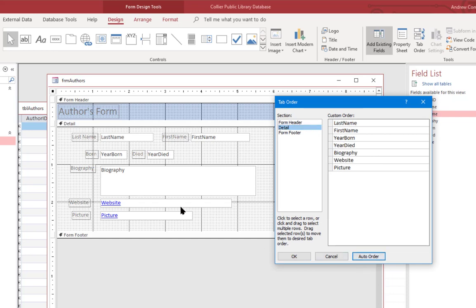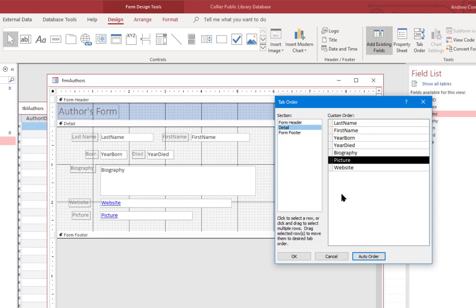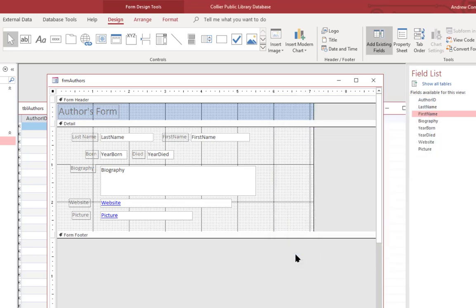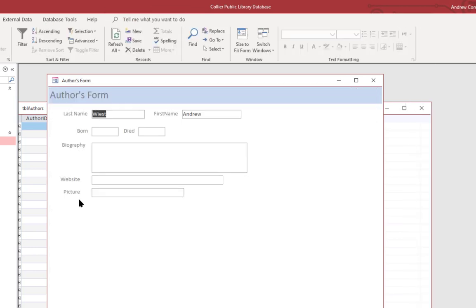So now that's in the order in which the fields are being displayed. And you can actually change these manually if you like. You can move them around and decide on the flow of the form. But for this purpose, auto order works pretty well. So let's click OK. And if we go back to view, you can see now that control is being moved in the order that makes sense.